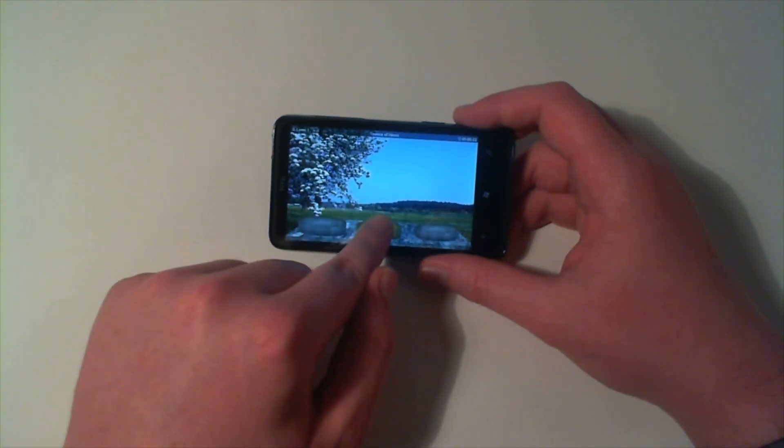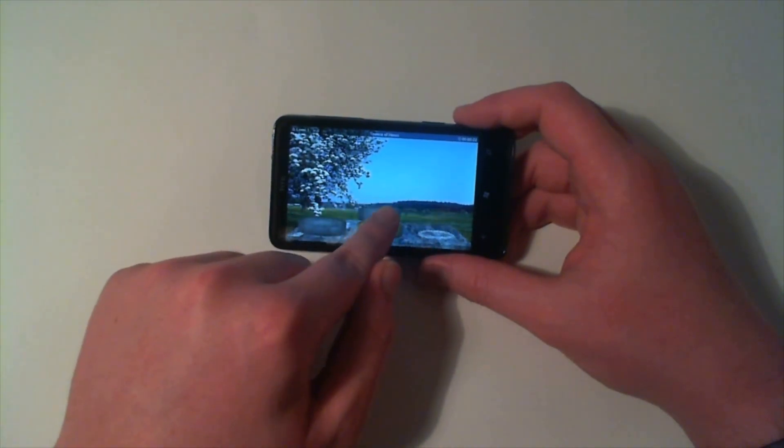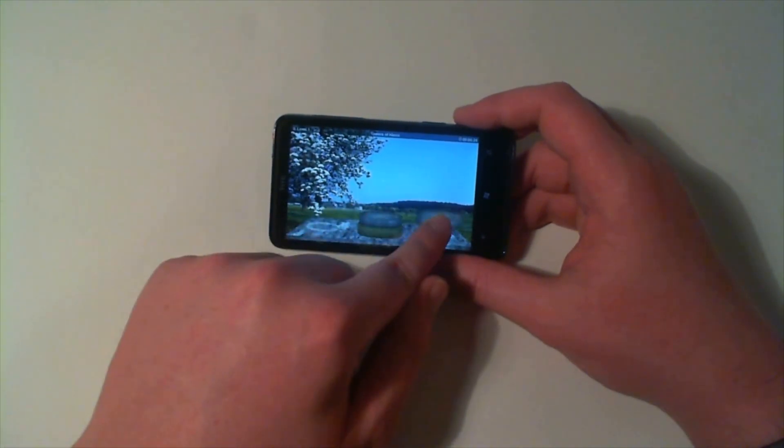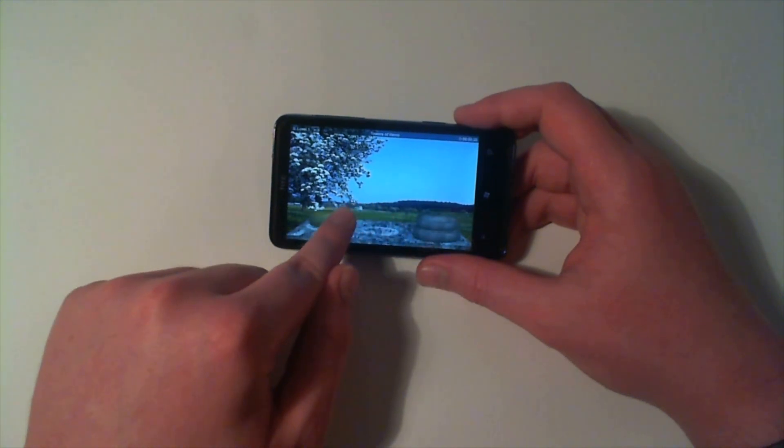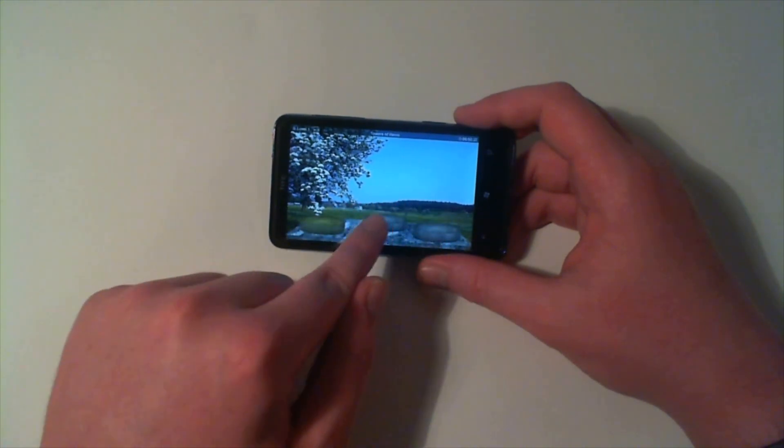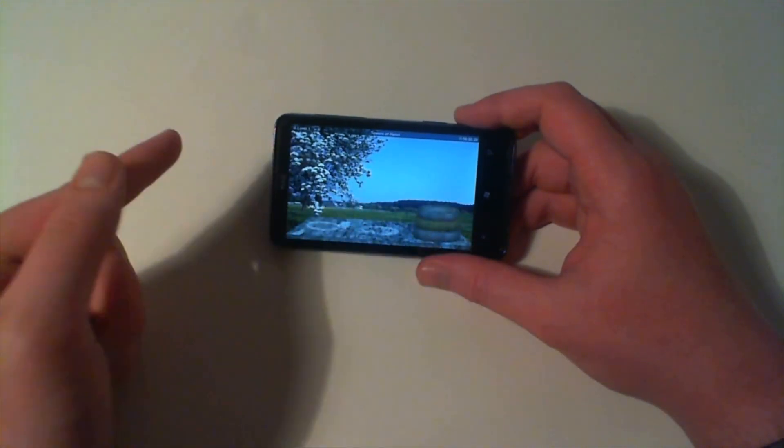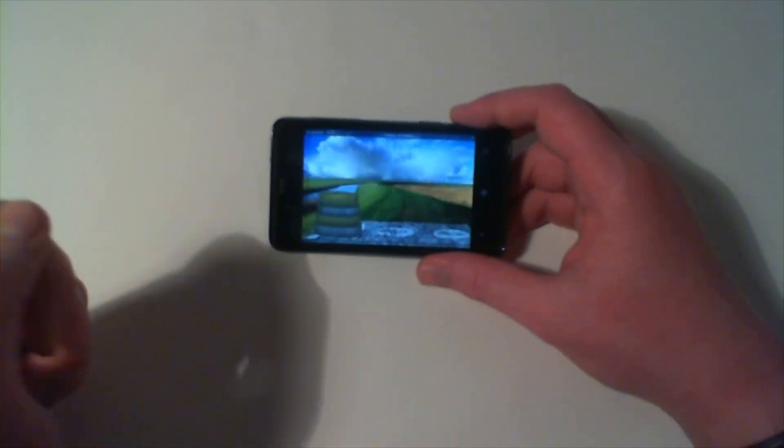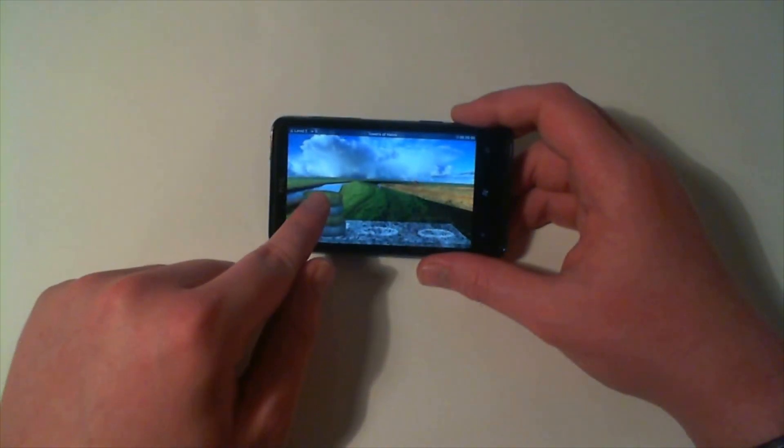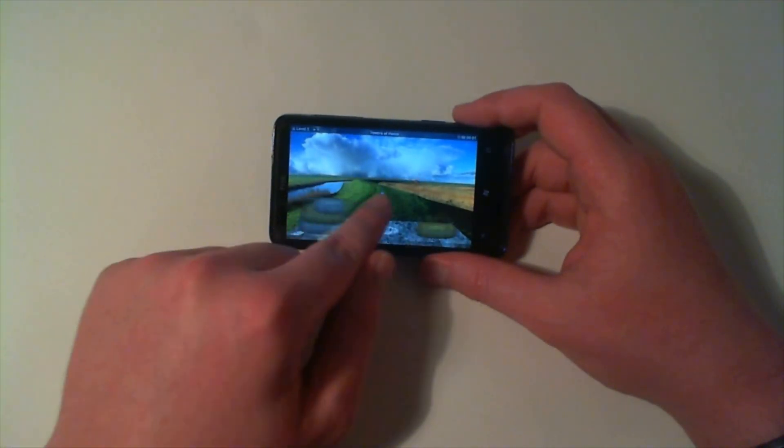Dragging it over like so. Okay there we go so we've finished the level. Now let's do this one.